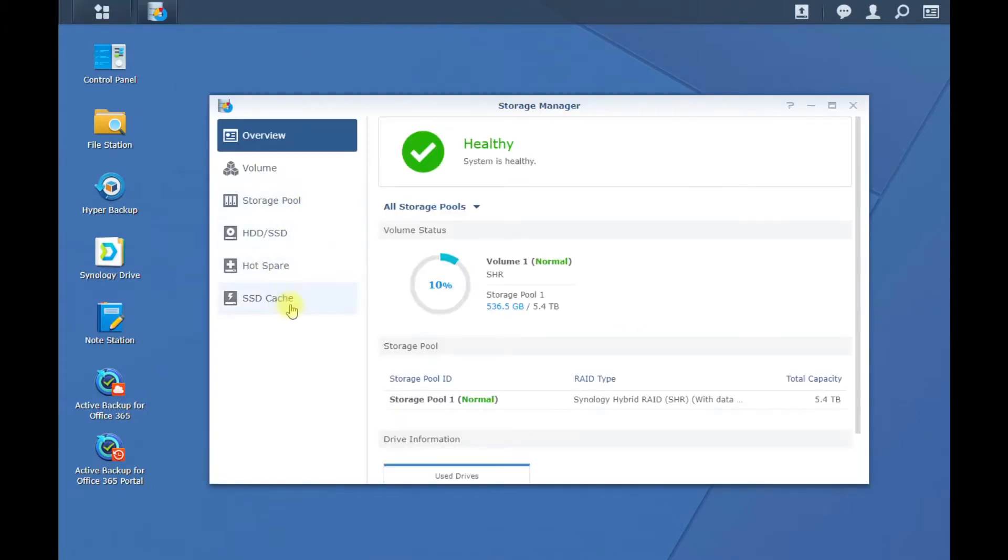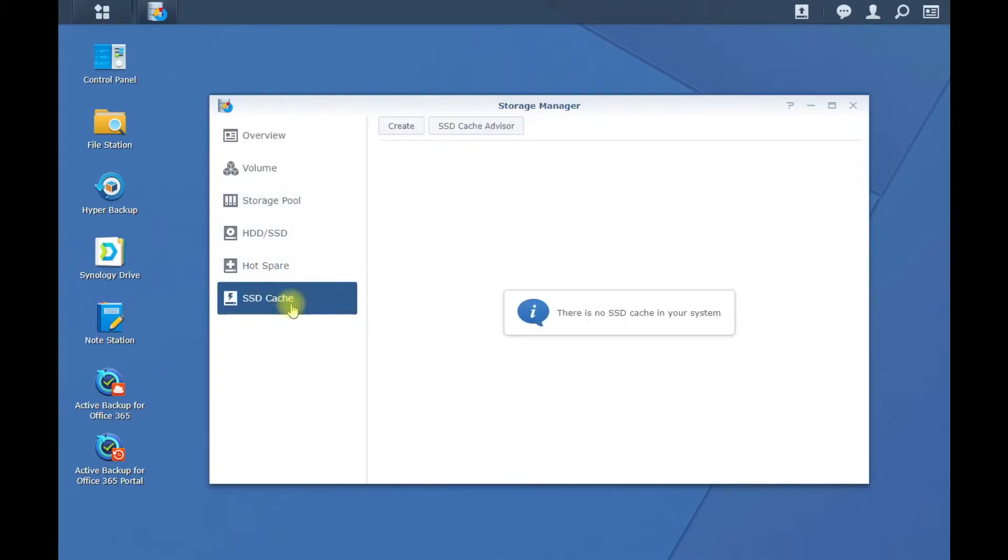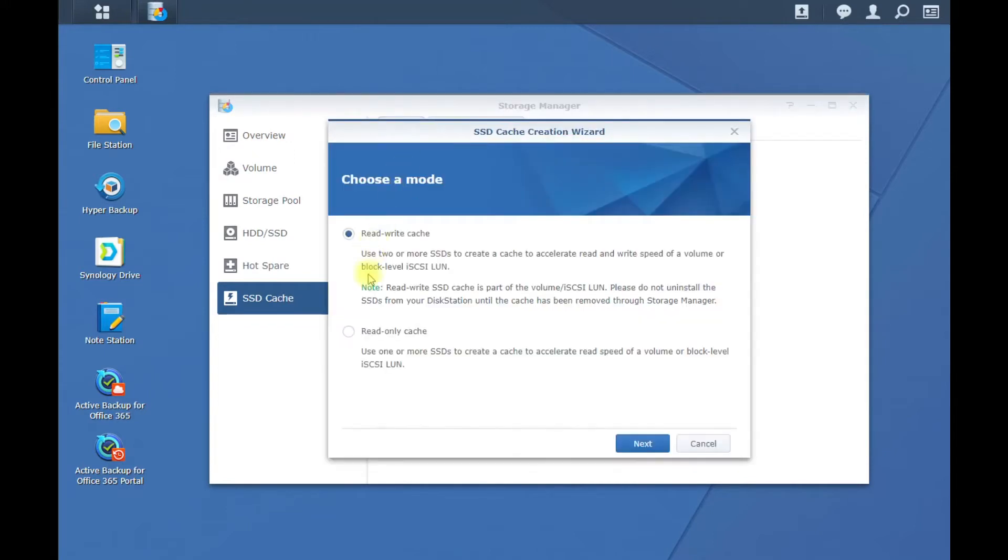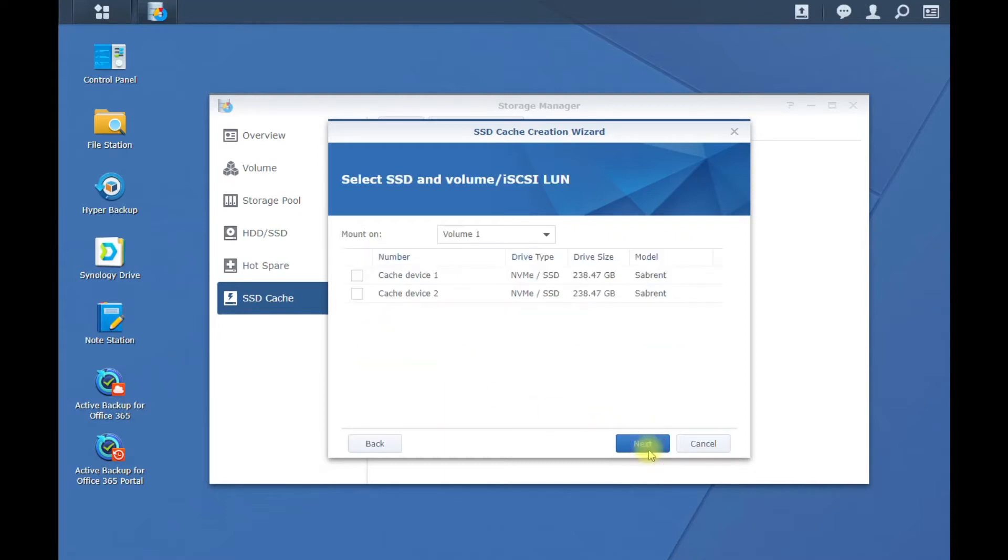Then once this populates, go to SSD Cache, click Create, and we're going to be doing read only because we only have one of those M.2 drives in it. Go ahead and hit Next.